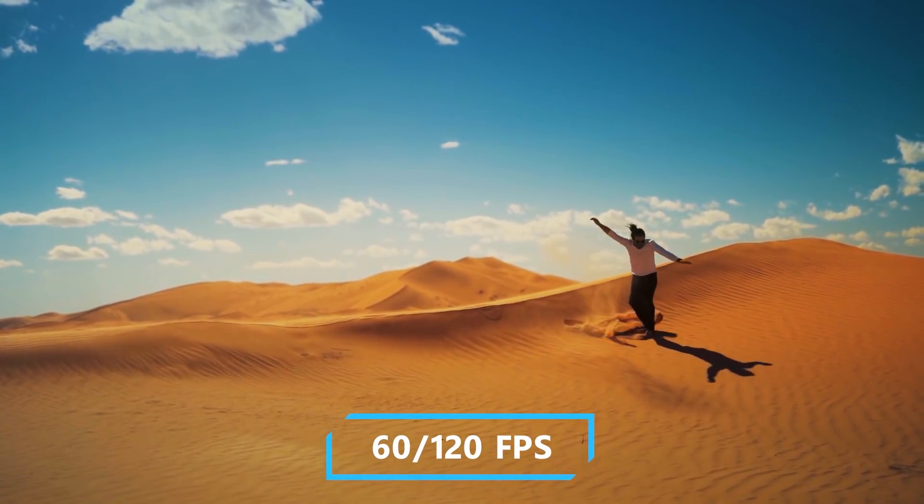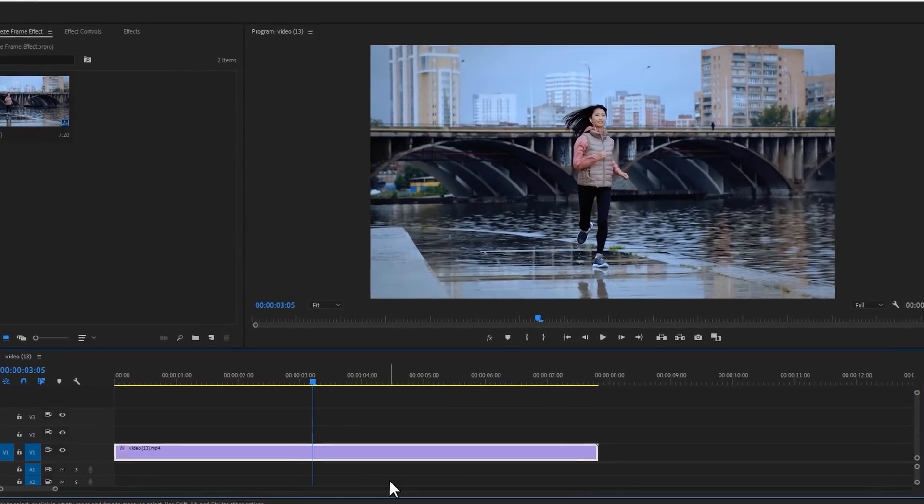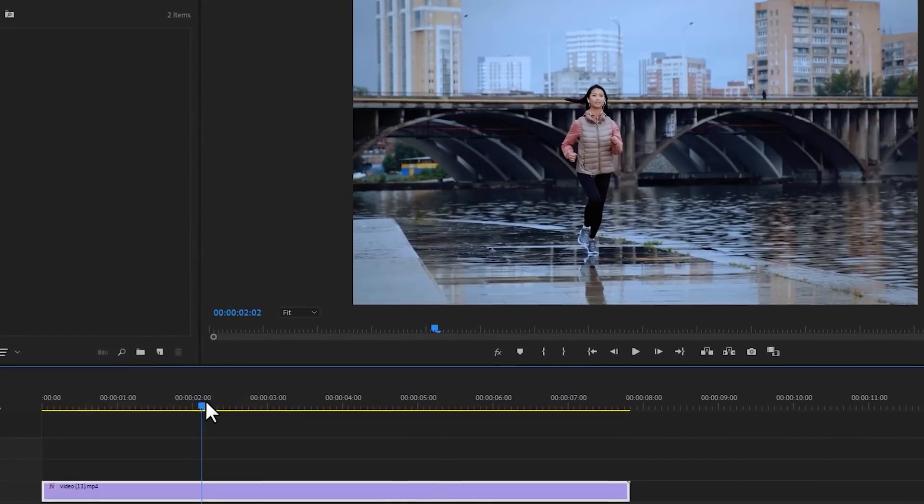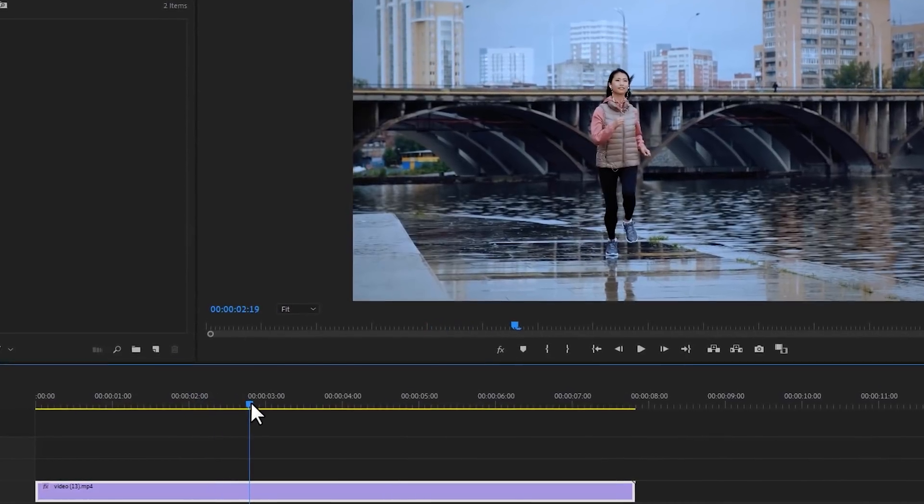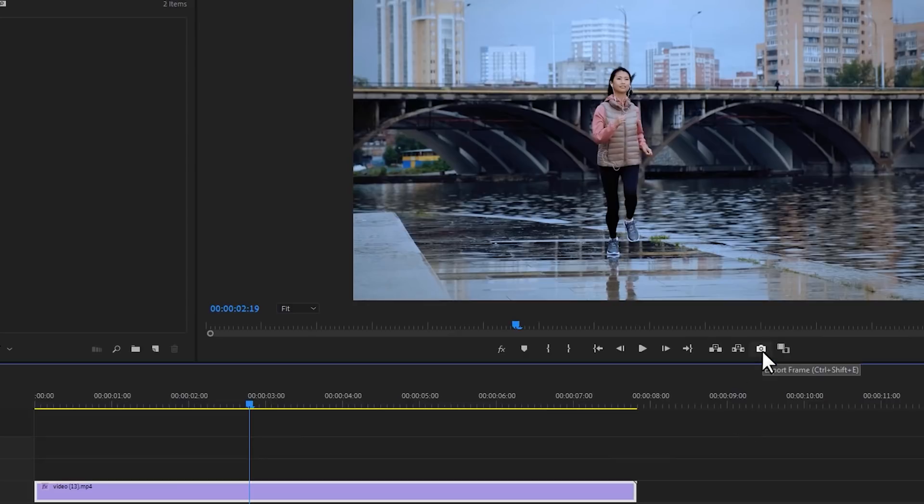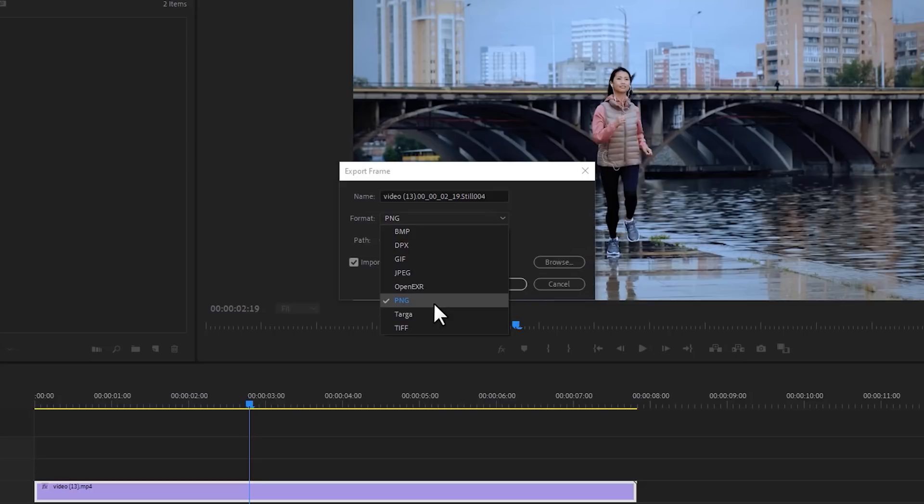First import your footage in the timeline. Then find the frame where you want to freeze. In my case I think it's a good frame. Then click on this little camera button to take a snapshot of this frame. Then select snapshot format PNG.